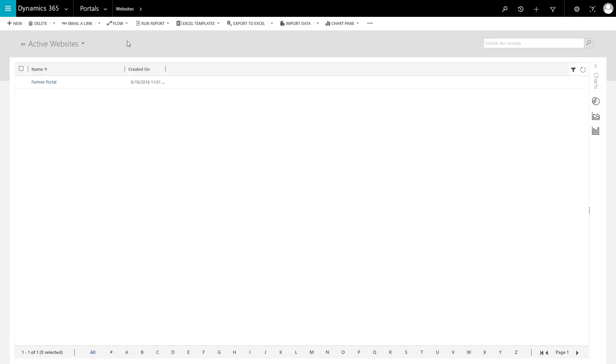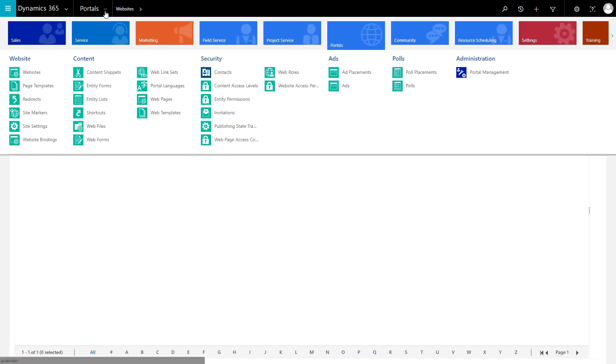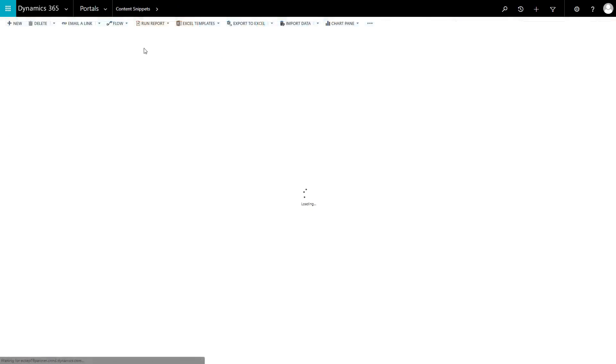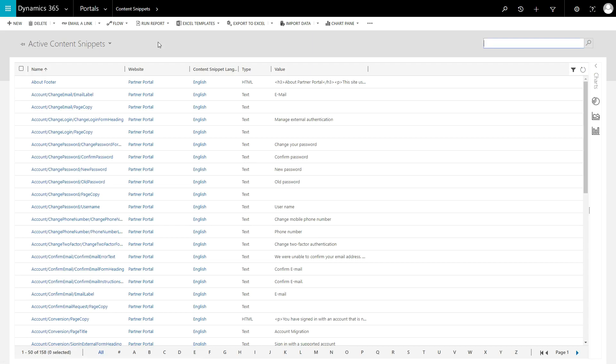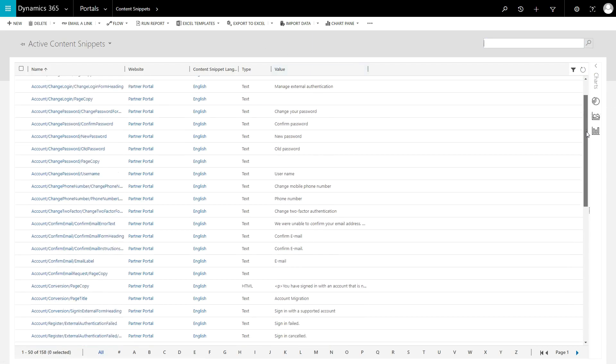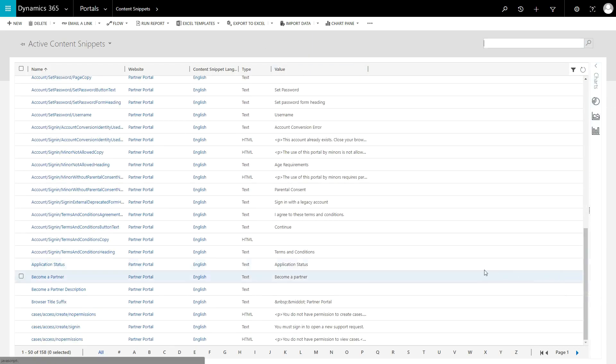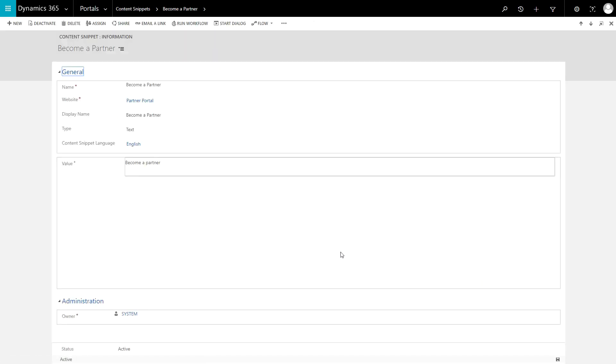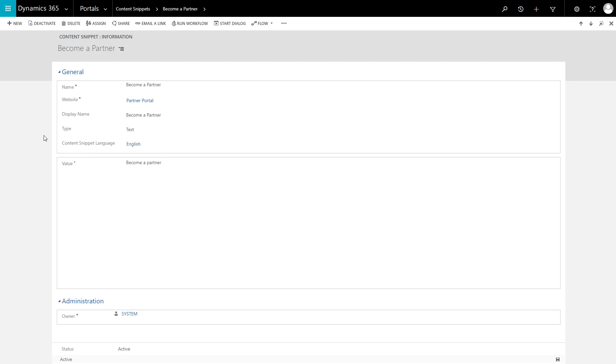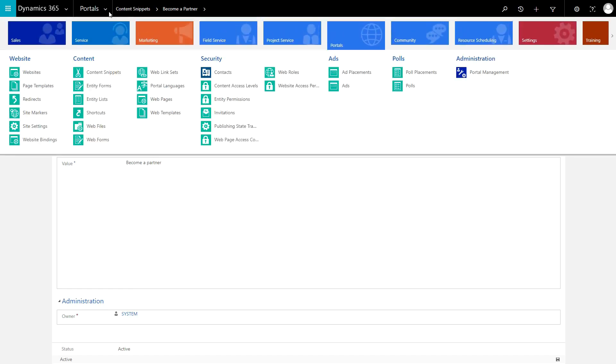The introduction of multilingual capabilities in version 8 adds a bit of a wrinkle to the situation. Content Snippets are language-aware, meaning that for each different language, you can define a Content Snippet with the same name. Each Site Setting, on the other hand, should only be defined once and applies to all languages.